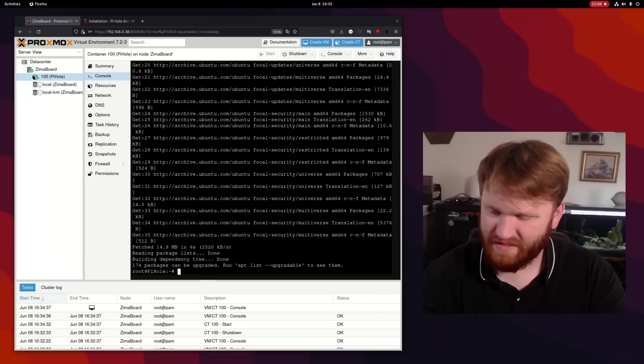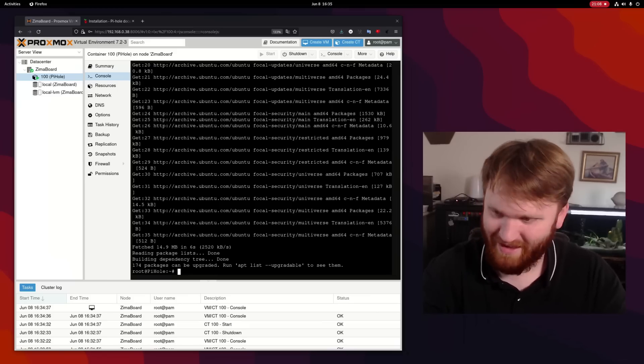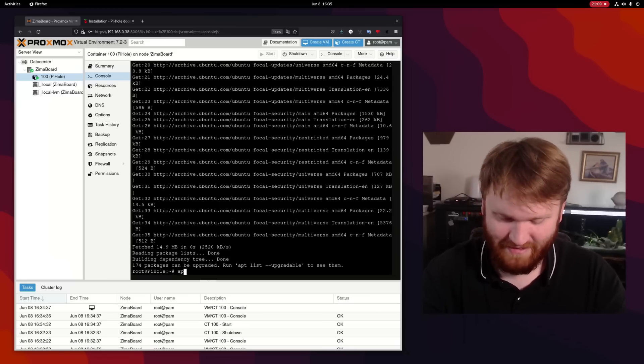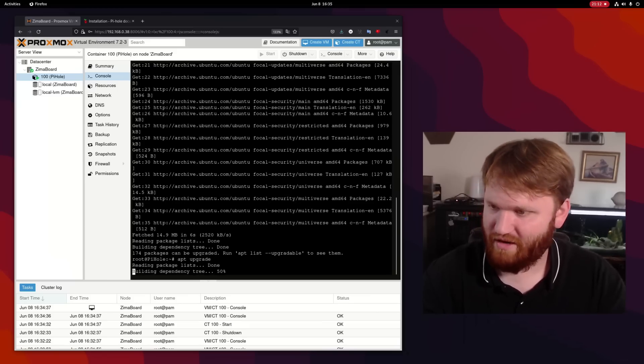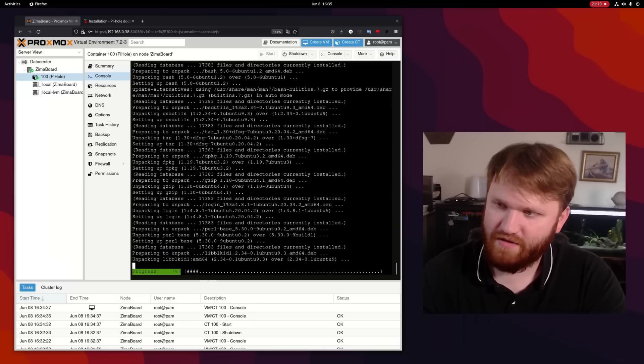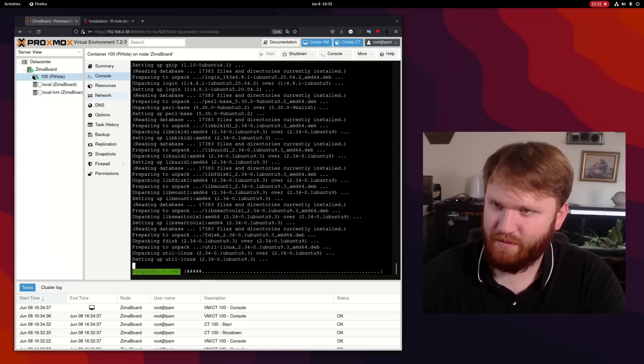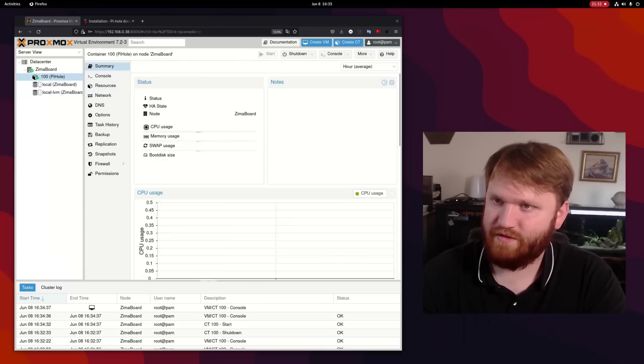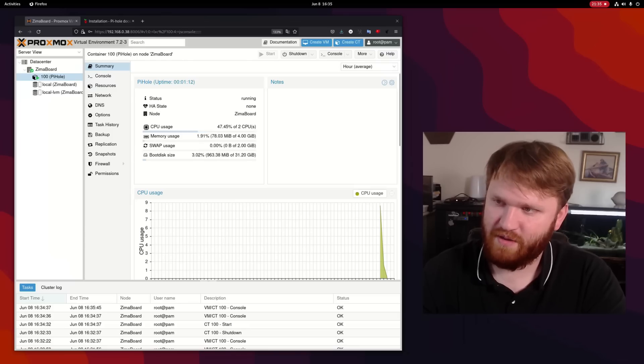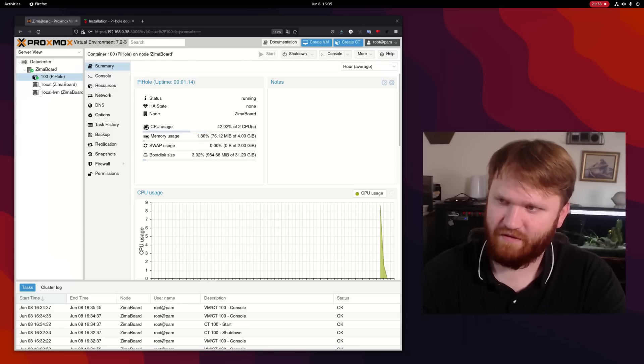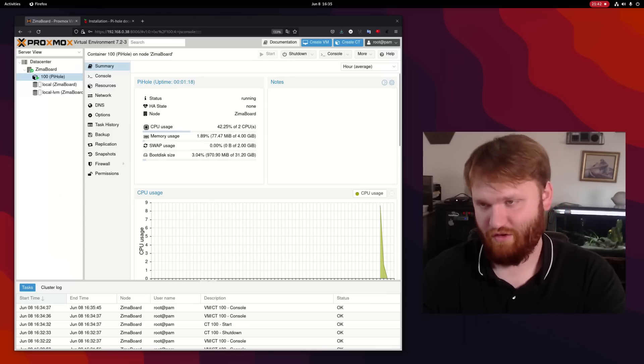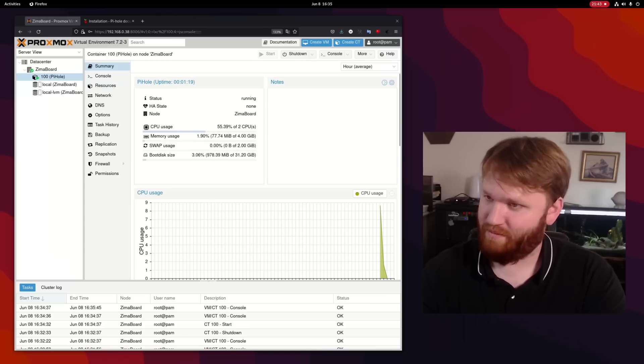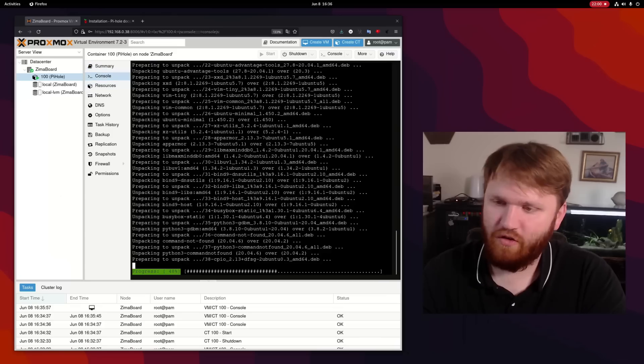Apt update. So we have 174 packages available to update. So let's do apt upgrade. And like right now it's doing a full upgrade. So it's going to be a pretty resource intensive process. And we go over here, using about 50% of our CPU two cores. And we're still under 100 megabytes of RAM. Absolutely beautiful.